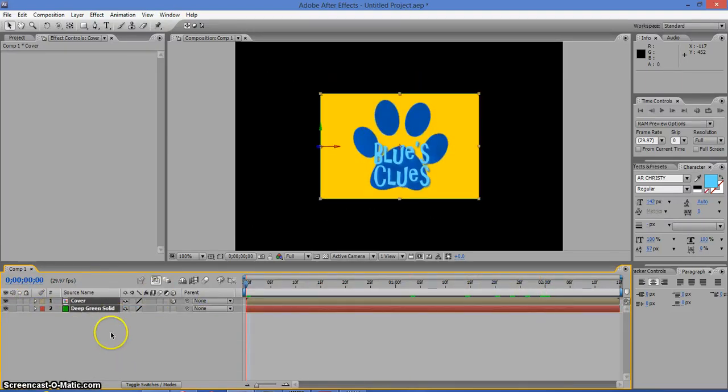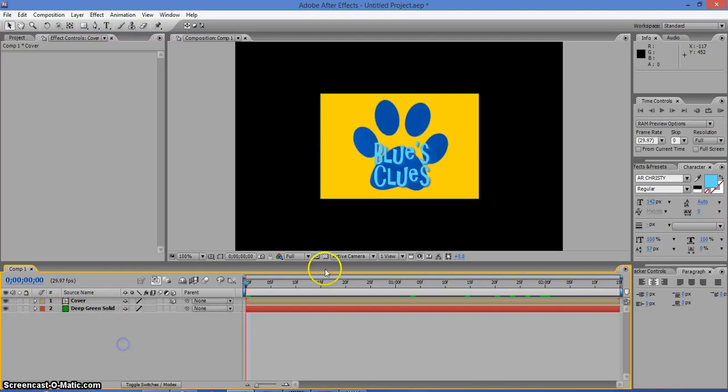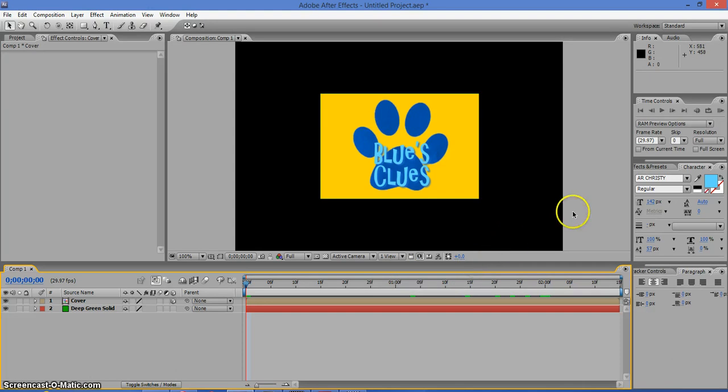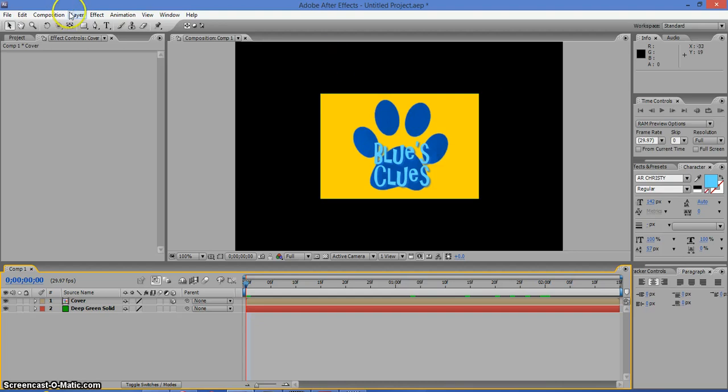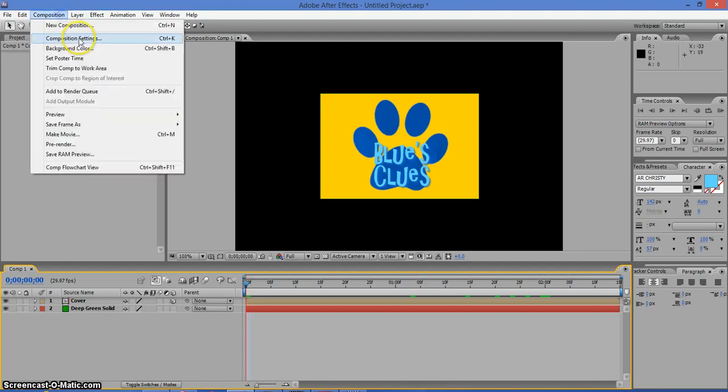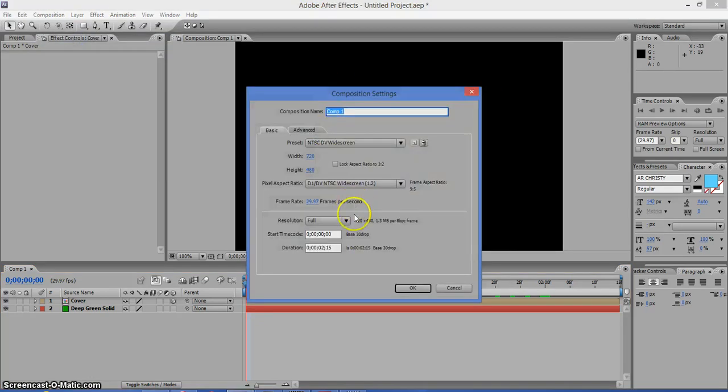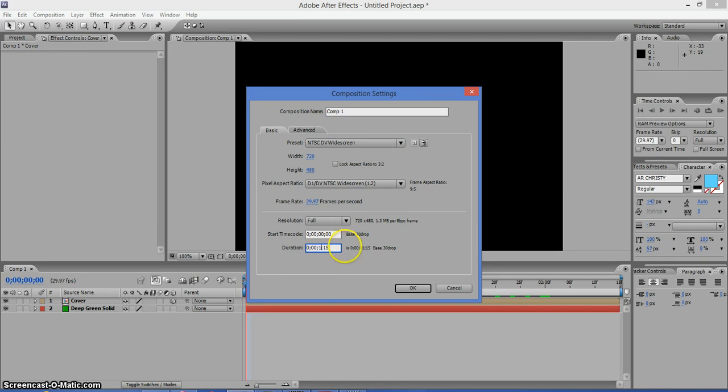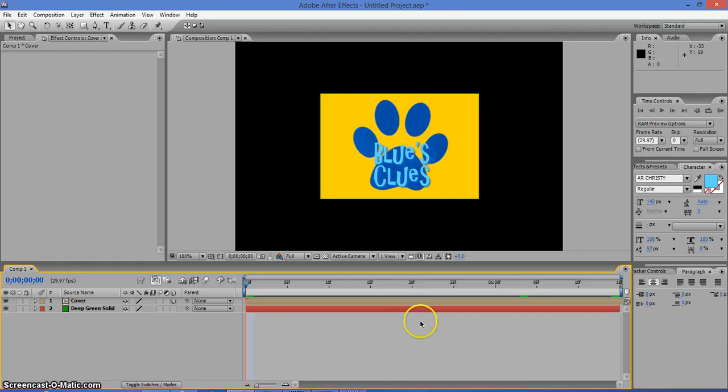This video might be short because I didn't make this for 10 to 20 seconds at least. I didn't do that, so I apologize, but you can fix that. If you go to Composition, Composition Settings, and then click on here and change this to 10 to 20 seconds. But I'm going to keep it for this.